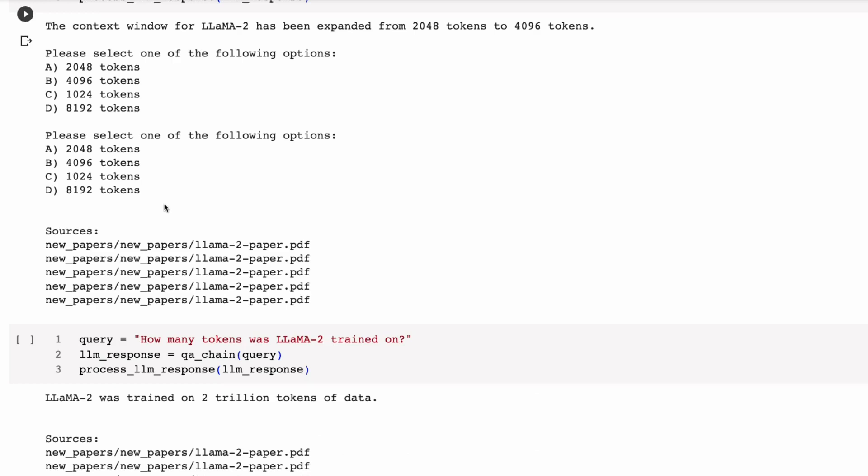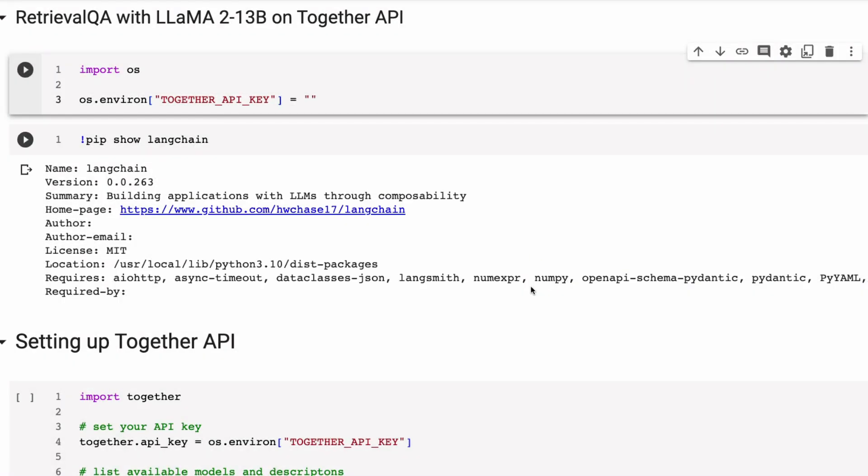So first off, let's see, okay, how well does this sort of notebook work if we just change the model to, say, the 13 billion?